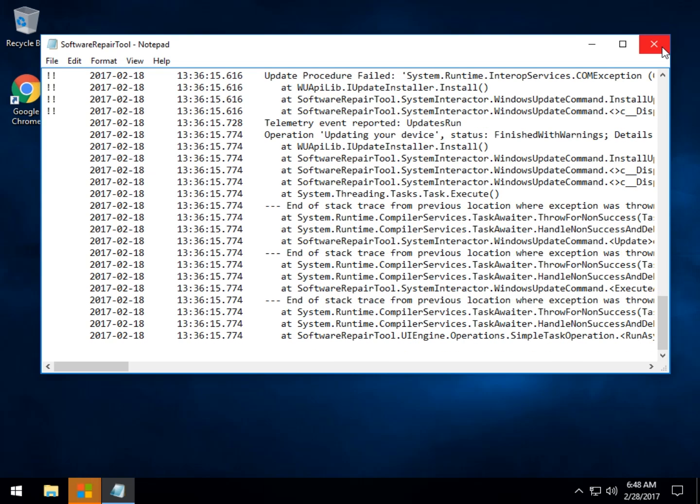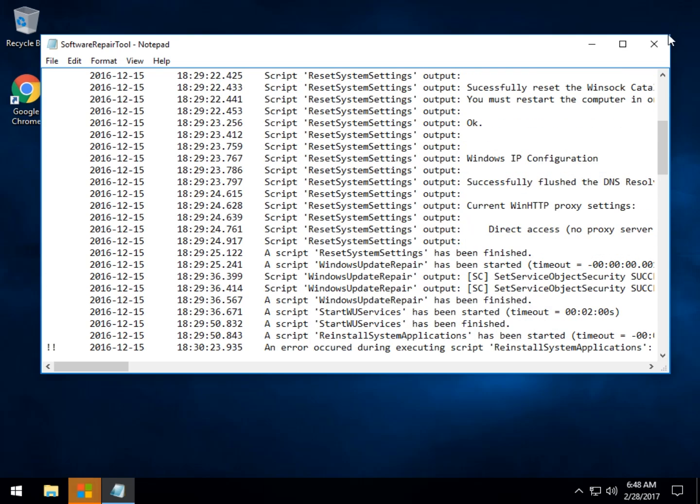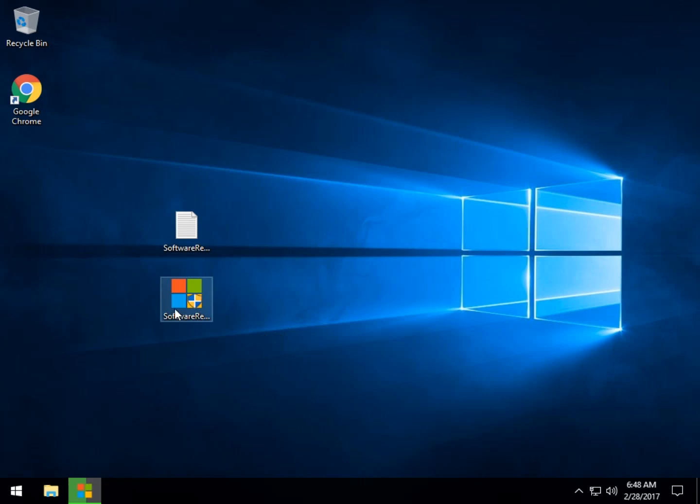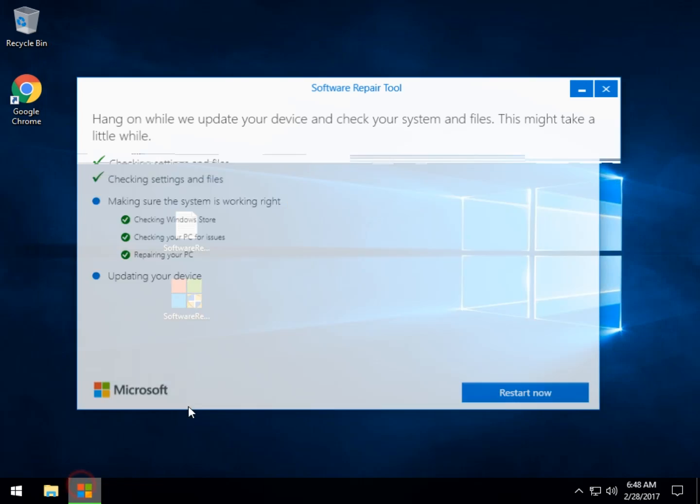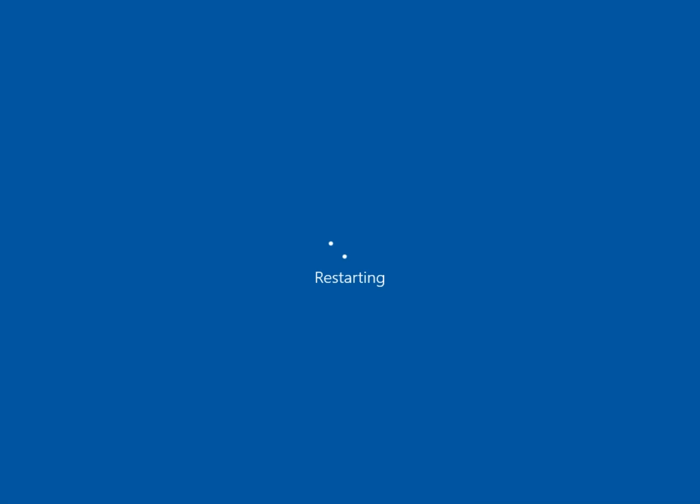And there you go. So that's your log file. I'll just give you an idea of a few things it does because it is a little confusing. So, and we're still going over here, repairing, updating, it wants us to restart. So let's do that real quick.